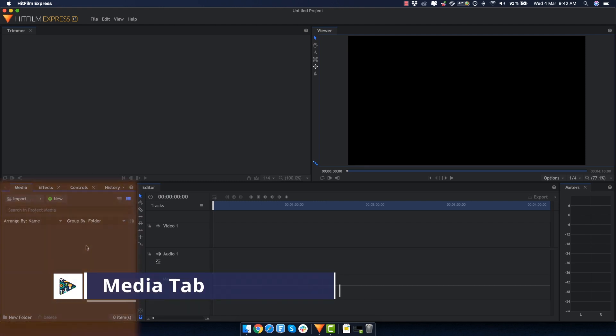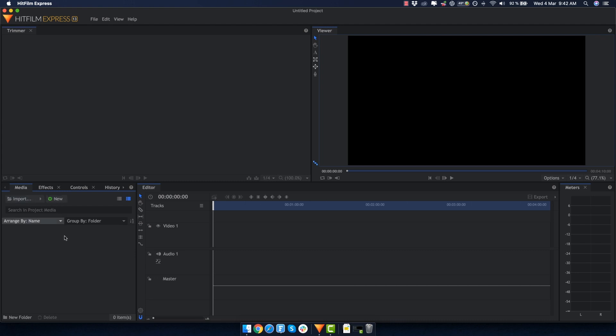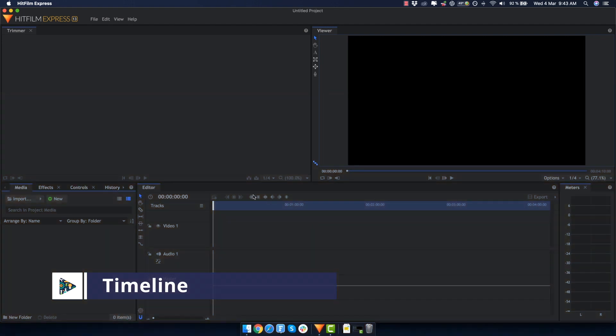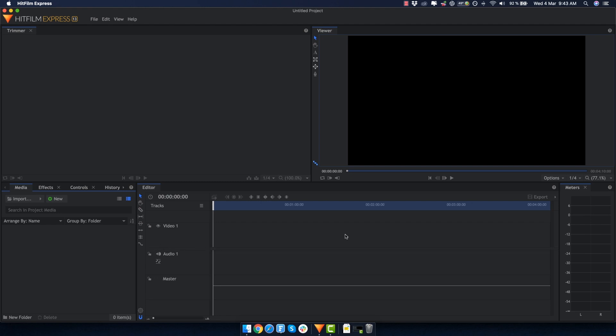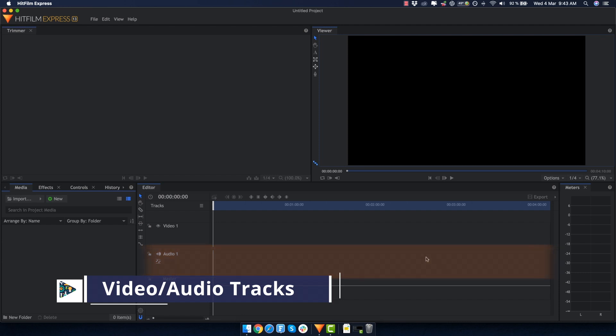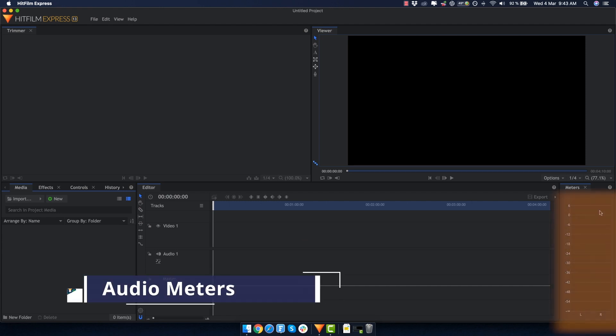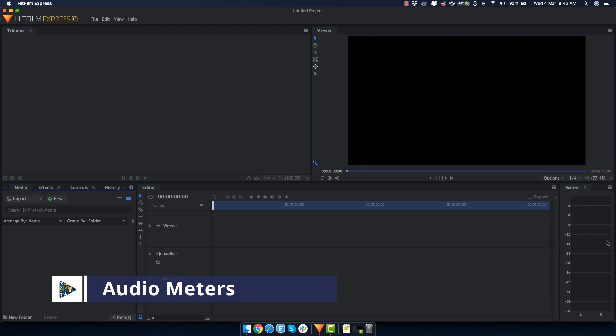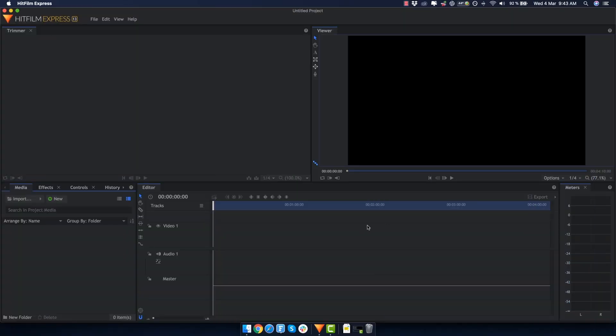On the bottom left we have the media tab with other tabs we're going to explore as well. It's where you import all the files in your project. In the middle on the bottom half we have the editor or timeline, where all the magic happens and all the editing happens. It has one video track and one audio track, and we can add a lot of other tracks depending on how complex our edit is. Last but not least, we have the meters where we can monitor the audio and see how loud it is on the left and right channels.